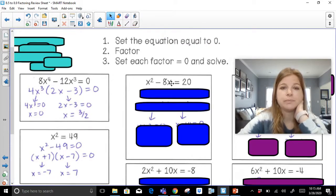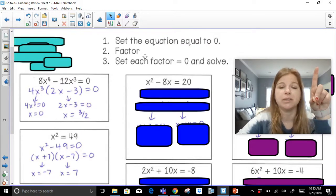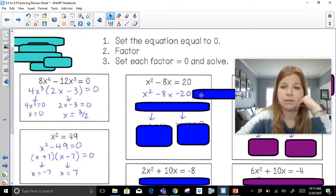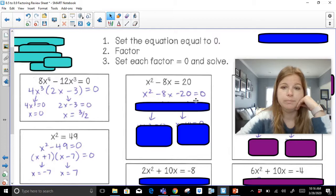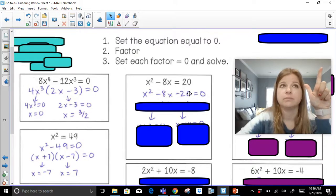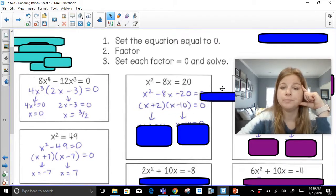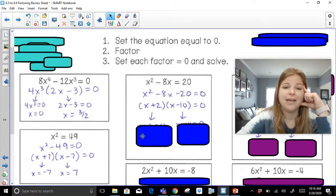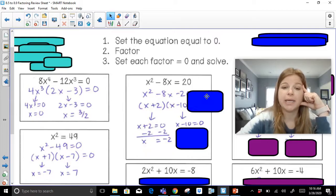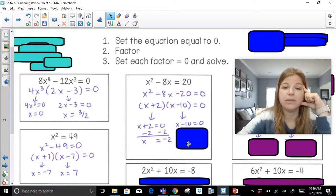Let's look at this trinomial. Step one: set the equation equal to zero — I move the 20 over, so this becomes x squared minus 8x minus 20 equals zero. Step two: factor. Factor pairs of negative 20 that give me negative 8: 1 and 20? No. 2 and 10? Yes, as long as the 10 is negative and the 2 is positive. So this becomes x plus 2 times x minus 10. Set each equal to zero — if x plus 2 equals zero I get negative 2, and if x minus 10 equals zero I get positive 10.